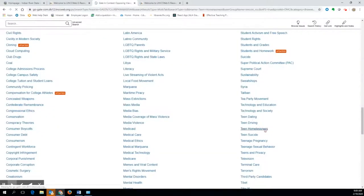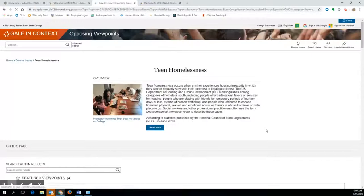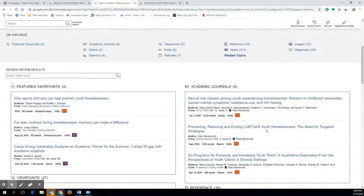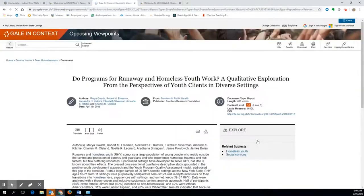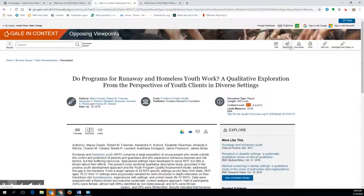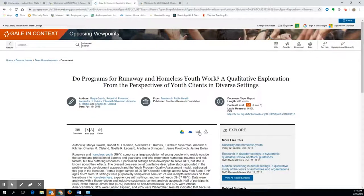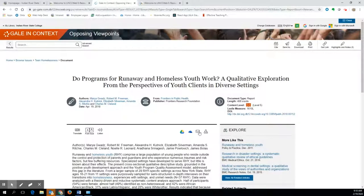Once you are in a research article in Opposing Viewpoints, you will see an option at the top of the article to send to or there is an email button. Either one of these will work. Often when conducting research, it is difficult to replicate the same search later, so we recommend you email yourself the article so you have it saved for later.